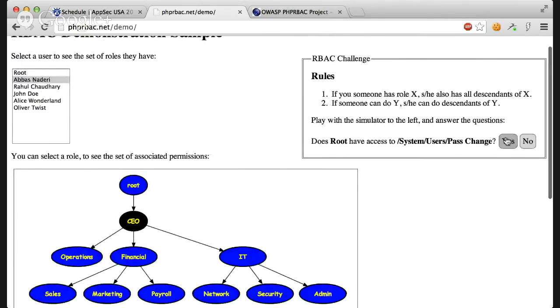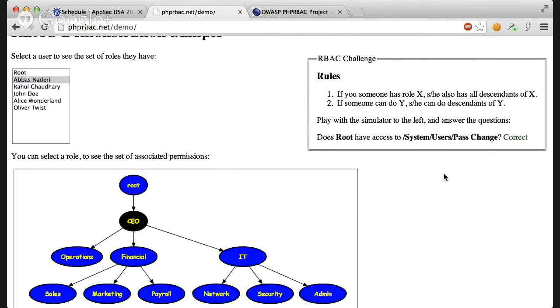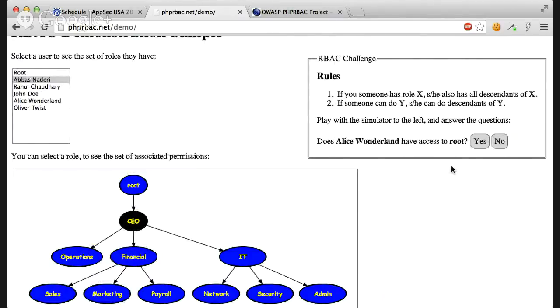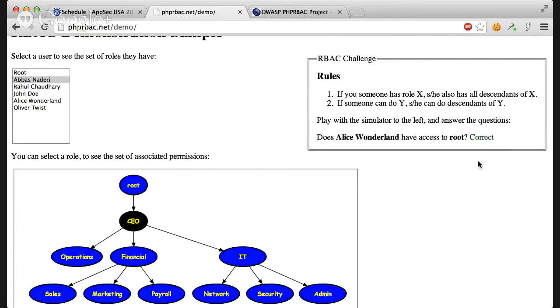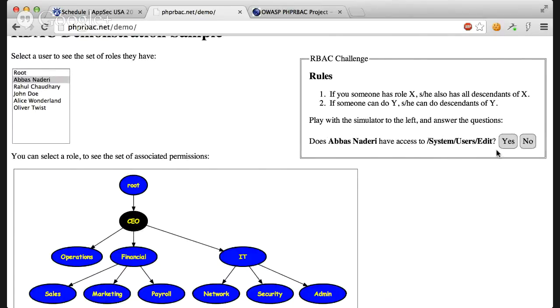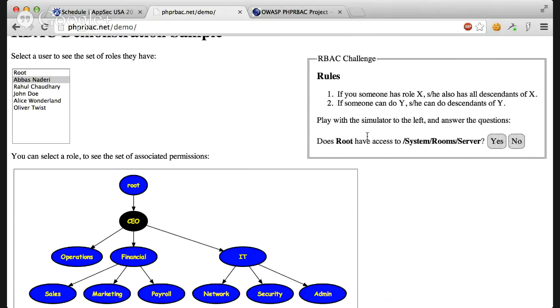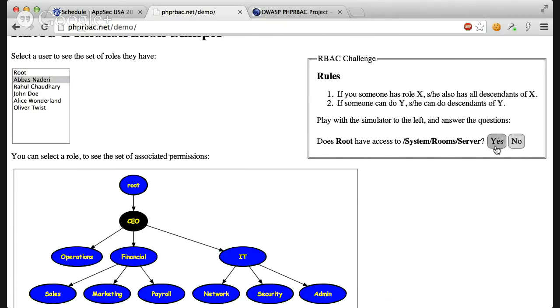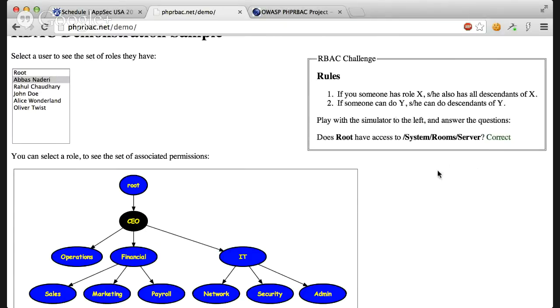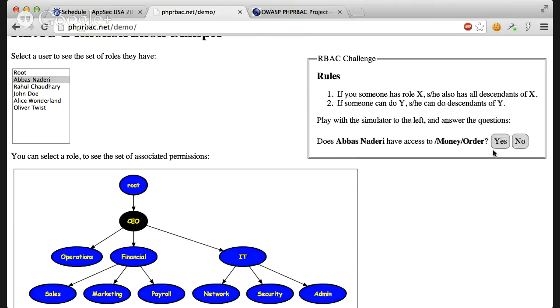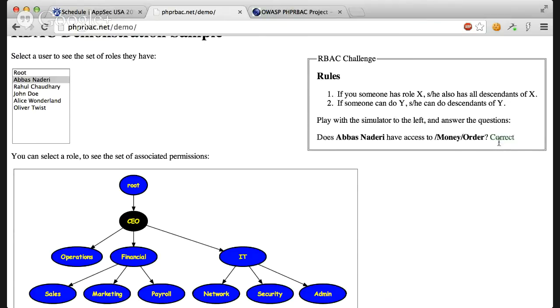Root has access to everything. Alice Wonderland doesn't have access to root because it's not root. And I'm the CEO, I have everything. And root has access to everything.